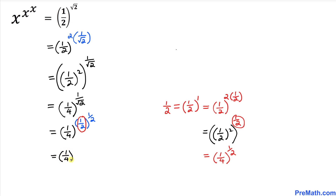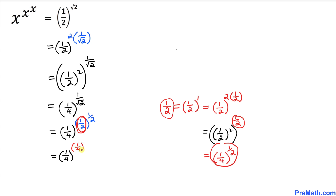So once again the right hand side becomes 1 over 4 to the power 1 over 2. We just figured out this 1 over 2 could be written as 1 over 4 to the power 1 over 2. I am going to replace that by 1 over 4 to the power 1 over 2, and then we still have a power of 1 over 2.